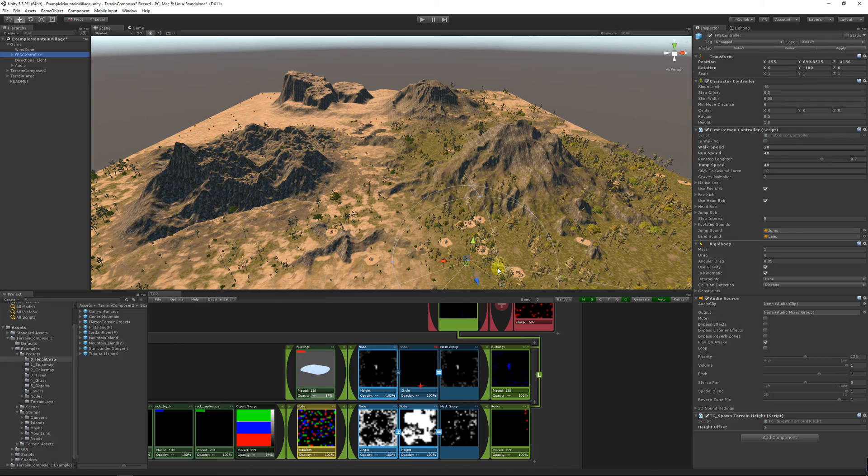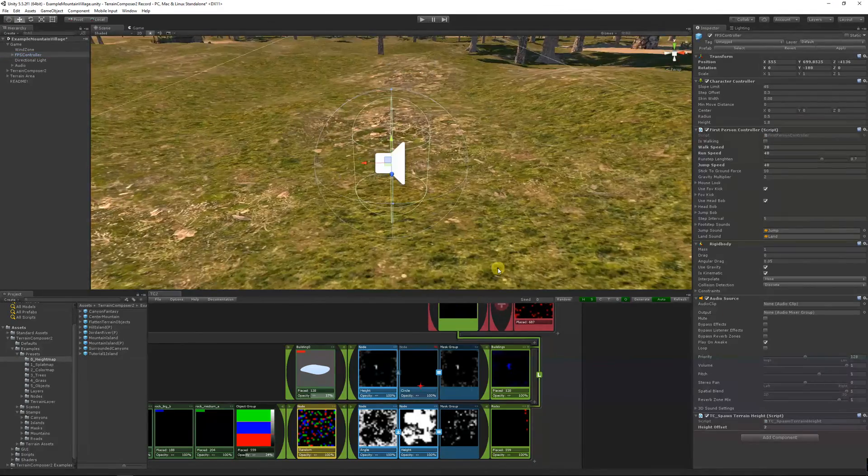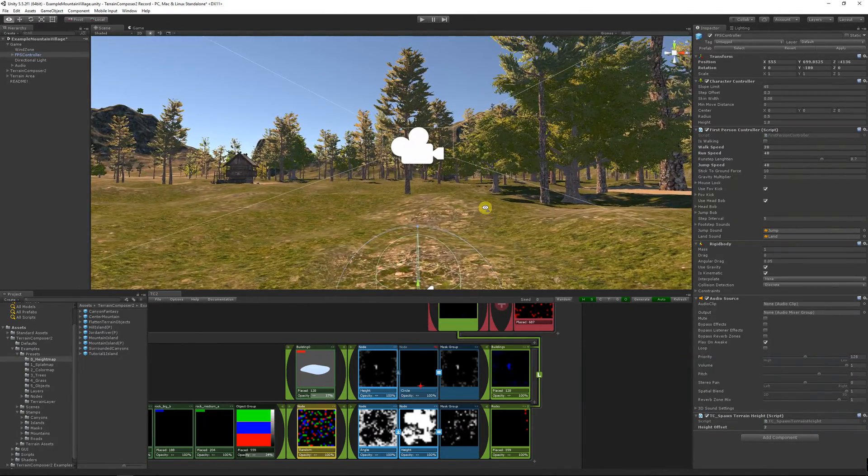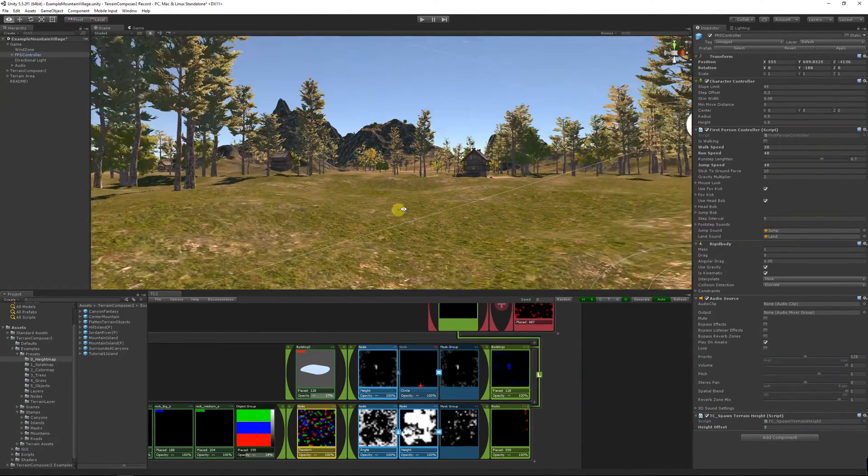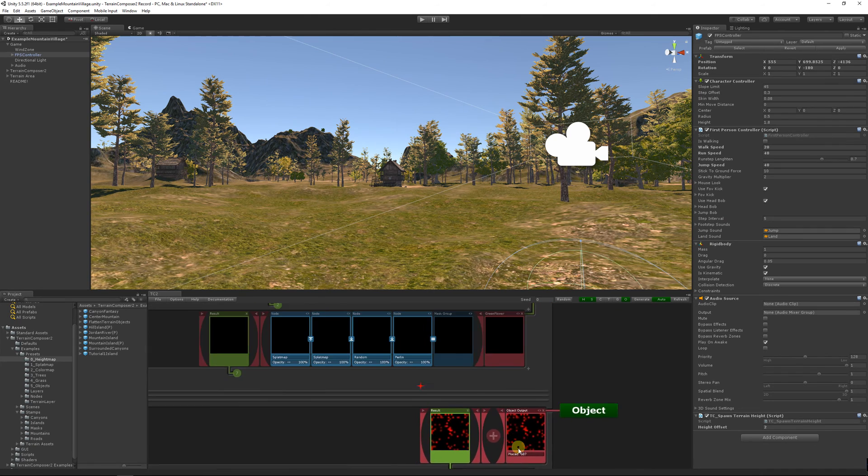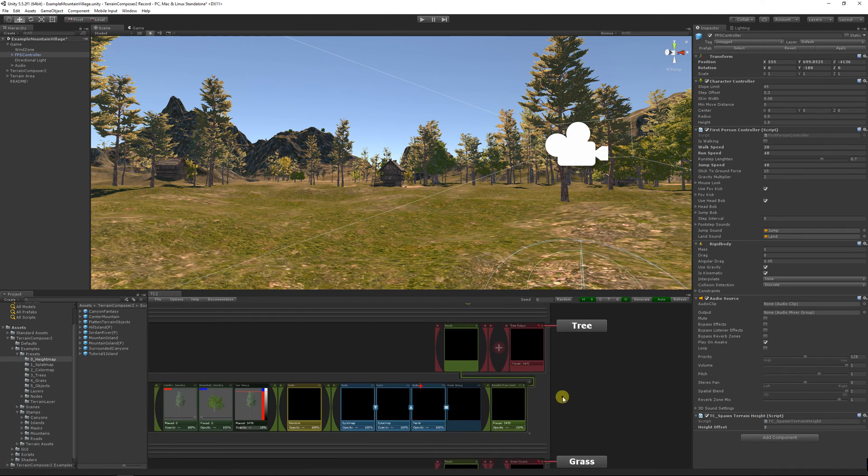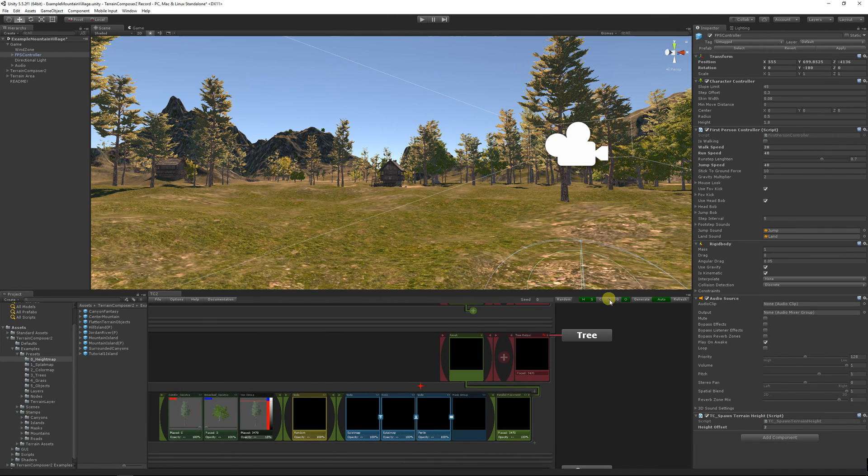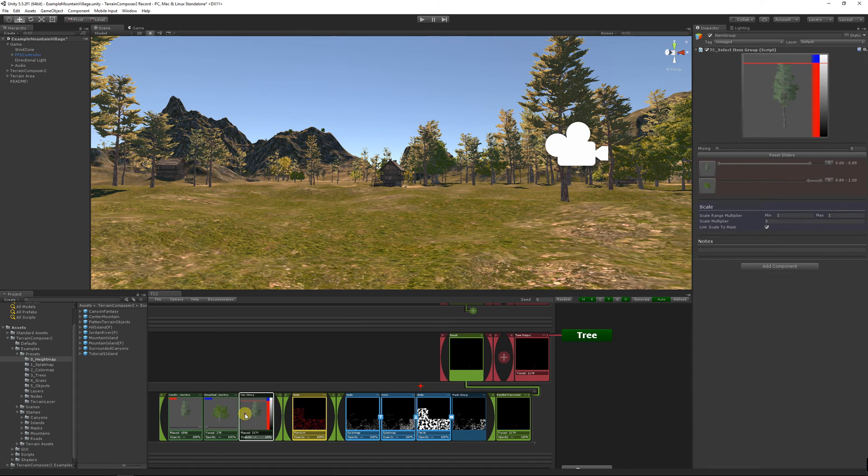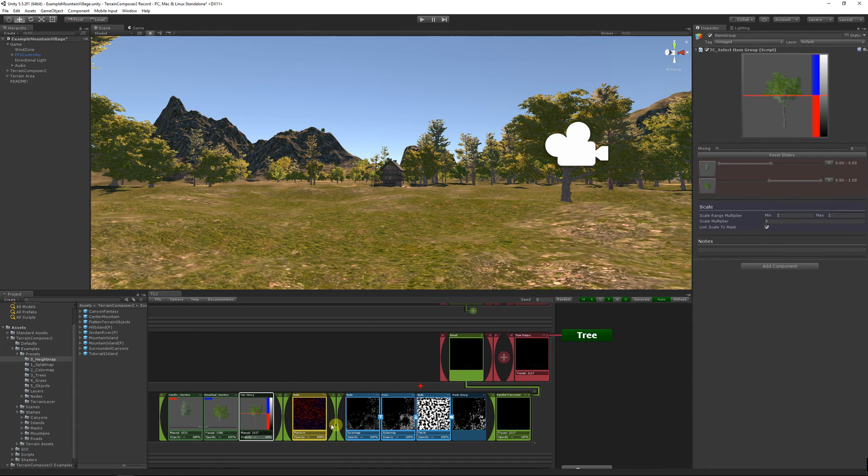So presets make it really easy to reuse your stems, your trees, your objects, your grass. Now for the trees, there are too many pines, and that's because the slider is at the top. If I reset it, then we get the same amount of each.